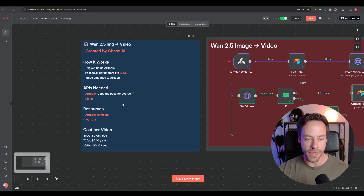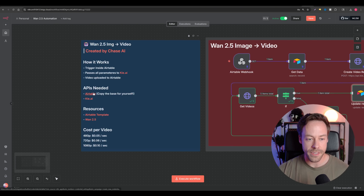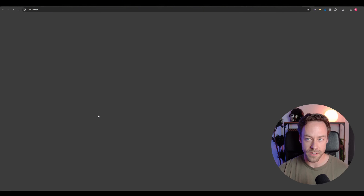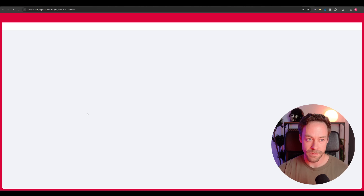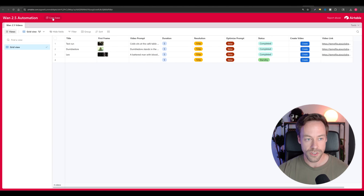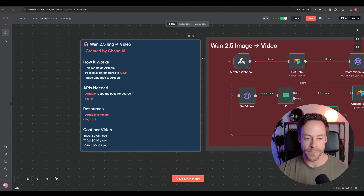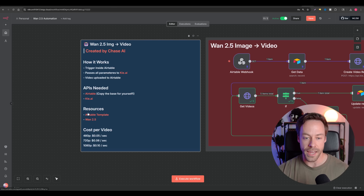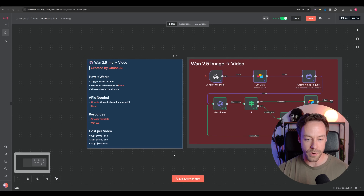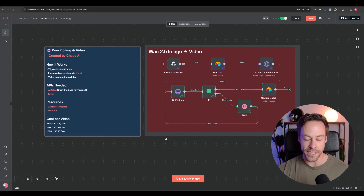Over here on the left, if you click on the resources Airtable template, it will bring you to the template — just hit copy base, and that will allow you to download the Airtable template. I also have links to the Kai AI WAN 2.5 as well as a breakdown of the costs in case you forget.